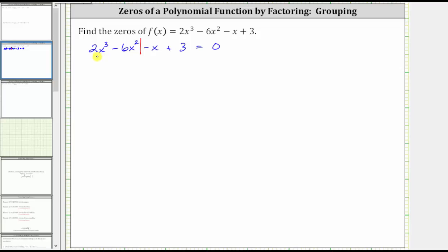Factoring out the greatest common factor of 2x cubed minus 6x squared, we factor out 2x squared, leaving us with the quantity x minus 3. We can always check this — notice if we distribute 2x squared, we have 2x cubed minus 6x squared, which is the original expression.